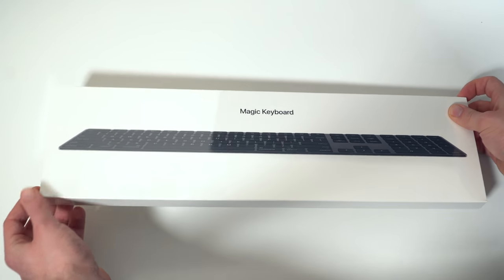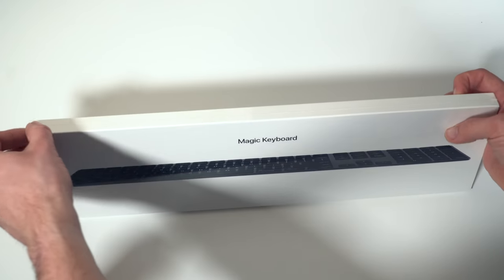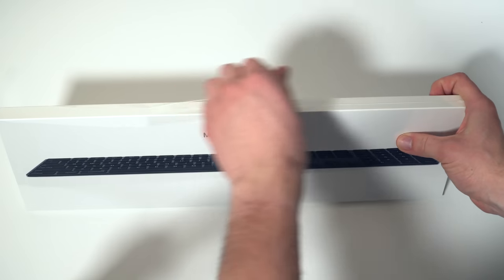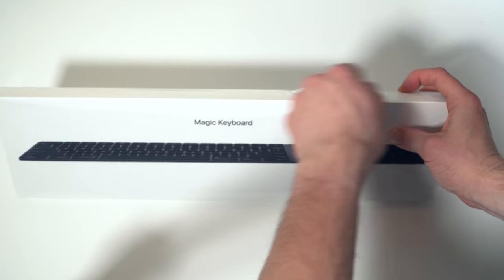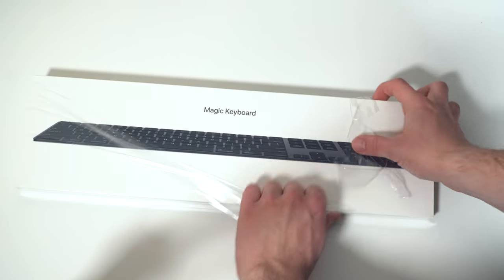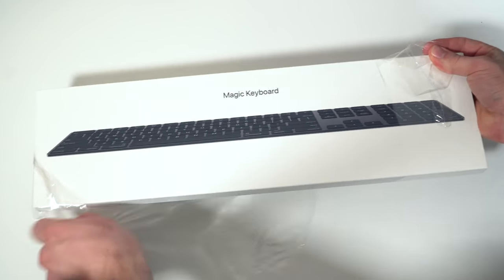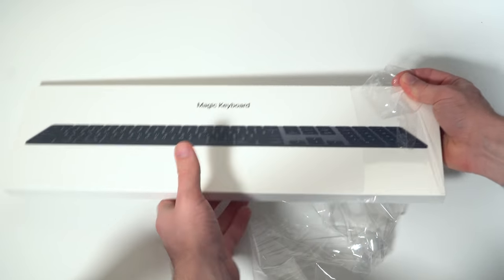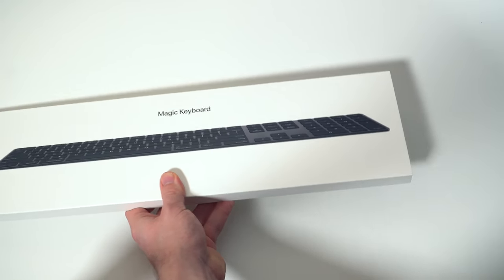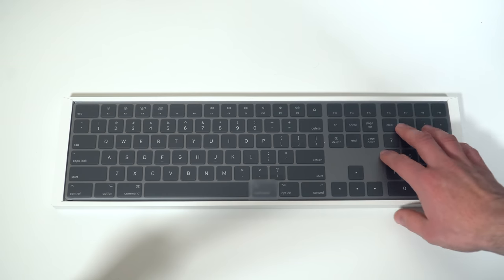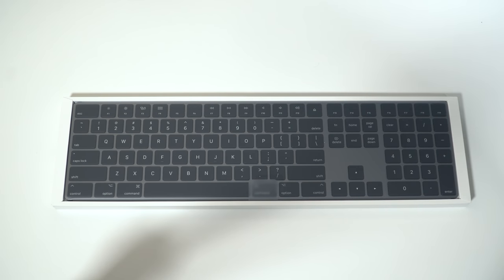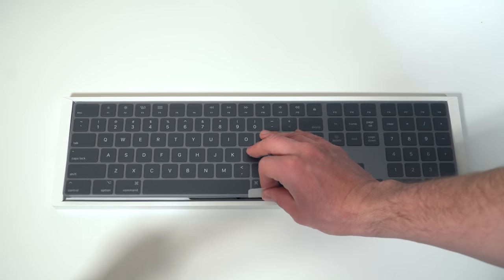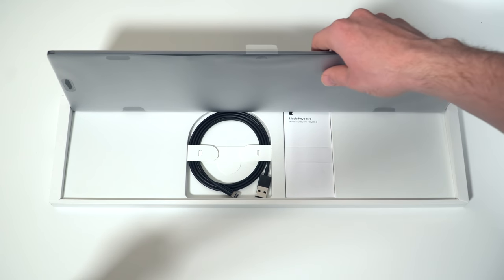So let's go ahead and do a quick unboxing here of the Black Magic Keyboard. Now, I know you might be saying it's not actually the Black Magic Keyboard. I know it's called the Space Gray Magic Keyboard, but it is basically just getting a black version of the Magic Keyboard. So as we open the box, we can see the Magic Keyboard over here. It is an extended Magic Keyboard, which means you do get these number pads. If you open up more,